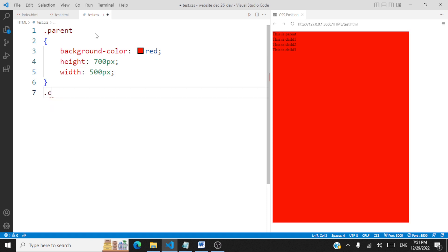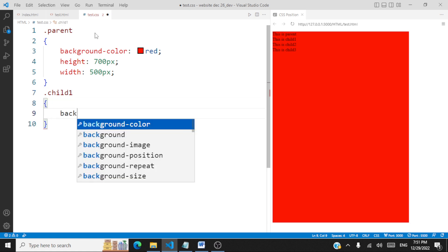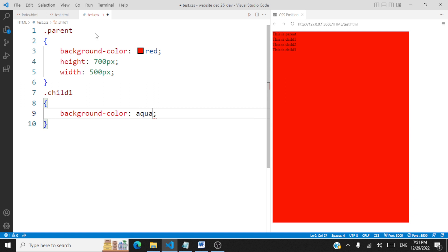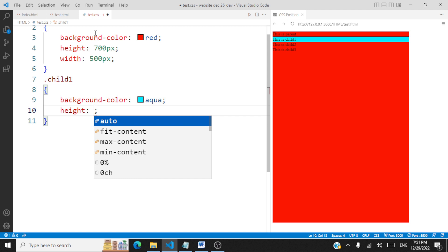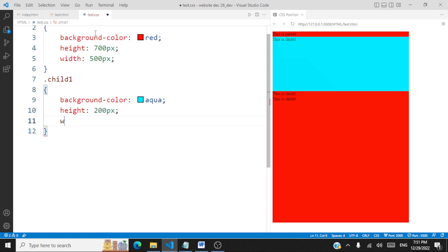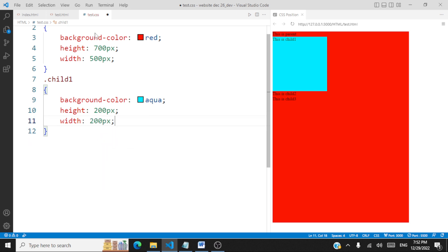We'll also style all the children. Child one will have a background color of aqua, a height of 200 pixels, and a width of 200 pixels.